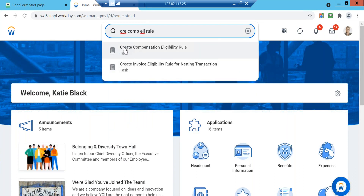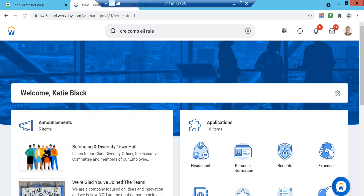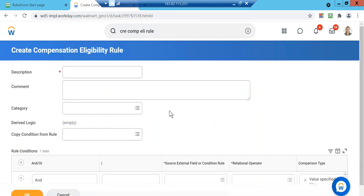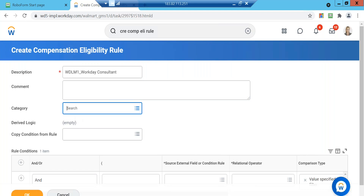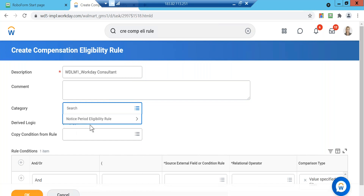Here we just set up the condition. I'm going to set up a condition for Workday Consultants and add the code. The category basically tells you whether you want to change the notice period eligibility for different job profiles. Generally, the notice period is common throughout the organization — it's a company-wide policy — so we'll not make any changes here.